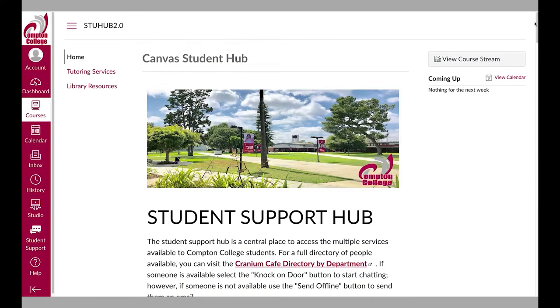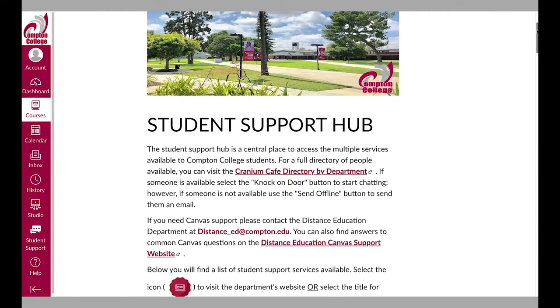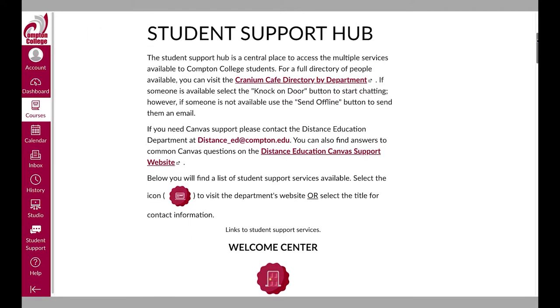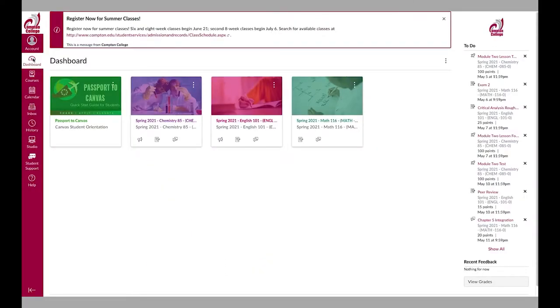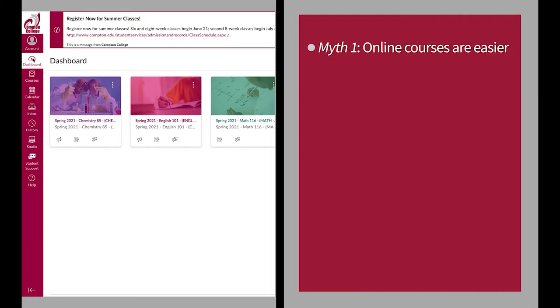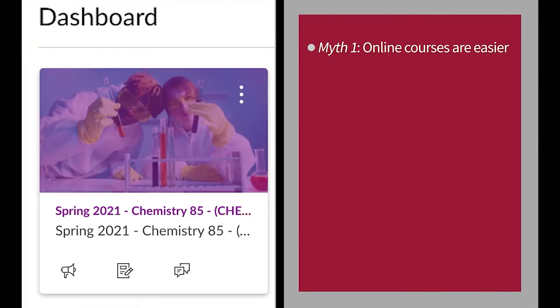We want to make sure you don't make the mistake of believing these myths and potentially jeopardizing your success. Myth number one: online courses are easier. The truth is, online courses are just as challenging as classes that meet in person.